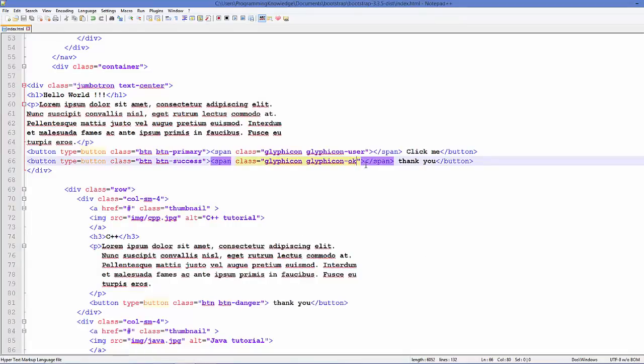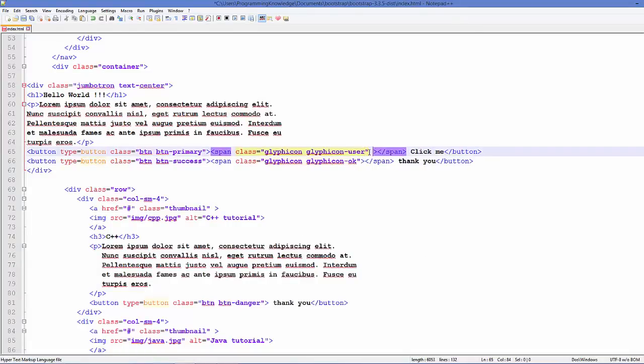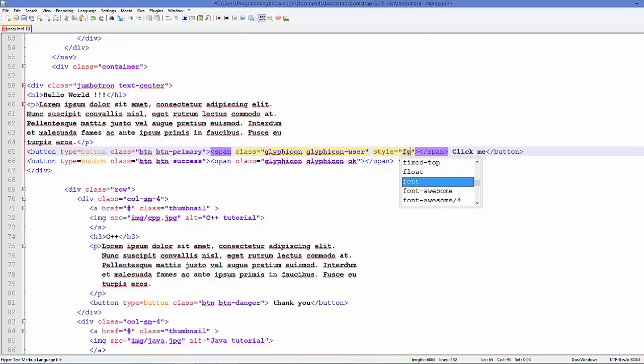For example, you want to make it a little bit bigger, you can add a style here. So just add style, and for example I want to change the font size.